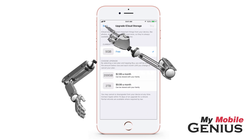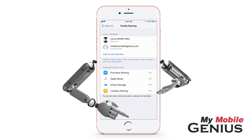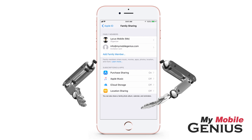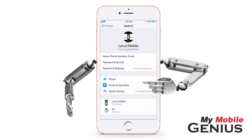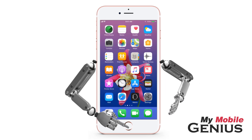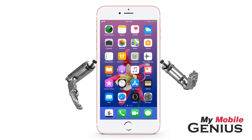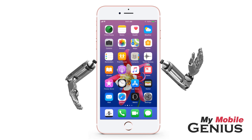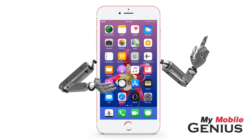Change your mind? Tap Back. Next, tap Not Now. The family organizer may manage family sharing from here at any time. When finished, tap or swipe back to Settings. Tap the Home button to return to the Home screen. It's great to be able to share among family members. Visit us at MyMobileGenius.com for tutorials and more.